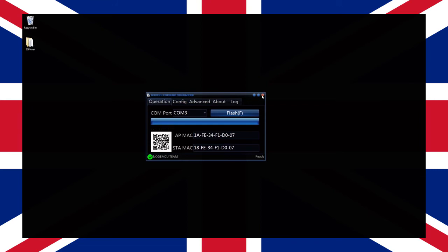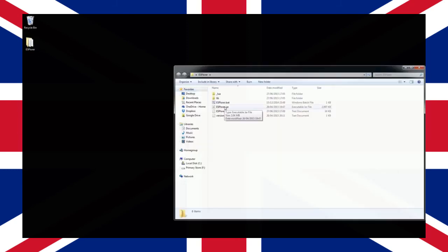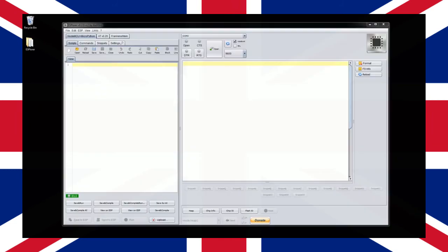Let's close down the flasher app and open ESP Lua in the same way we did before. Select the correct COM port and click connect.